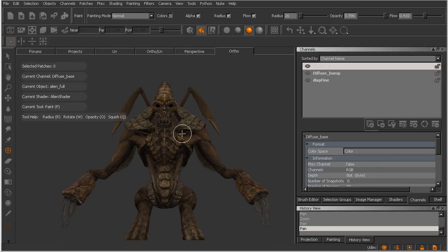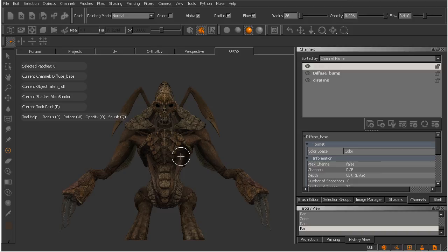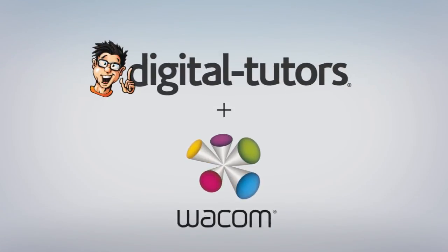With those actions assigned inside our Wacom tablet properties, I want to go ahead and move on at this point and begin assigning the rest of the express keys on my left hand side of the Cintiq.